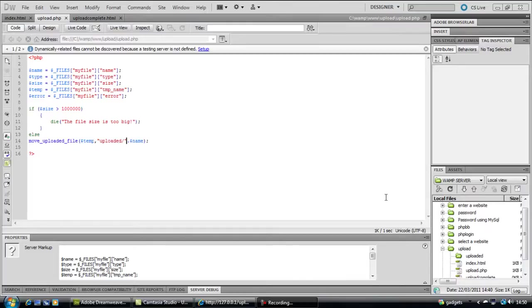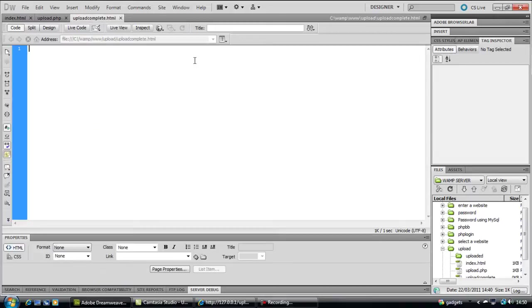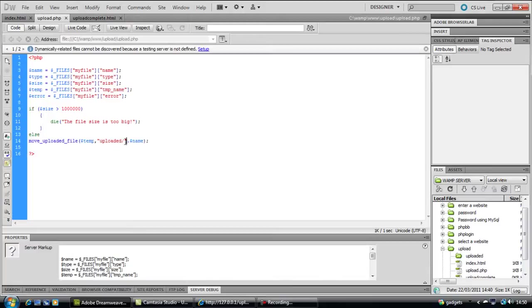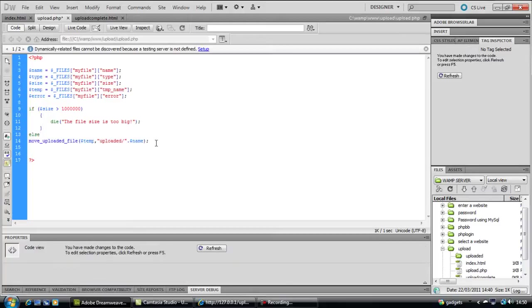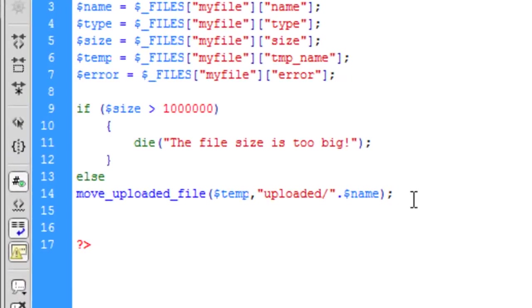Okay, welcome back to part 3. I'm going to show you how to create an upload complete form. First off, after it's been uploaded, we're going to say header. If you don't know what header is...